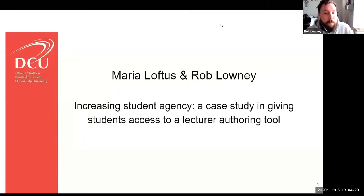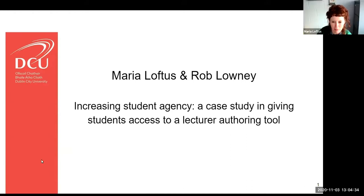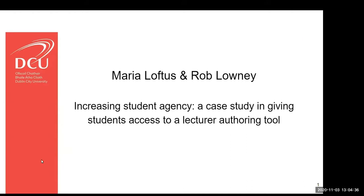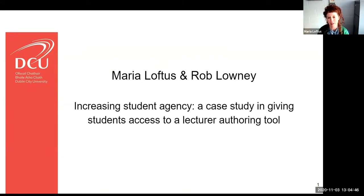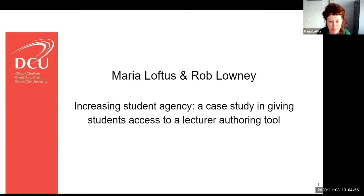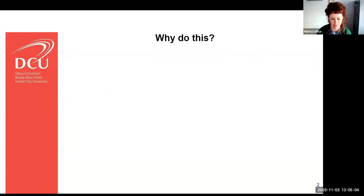Thanks very much Rob for that introduction. Today this is going to be a very brief presentation about a project that I implemented in one of my modules last year, with a lot of practical and technical support from Rob. As Rob said, the title is 'Increasing Student Agency: A Case Study - Giving Students Access to a Lecturer Authoring Tool.'